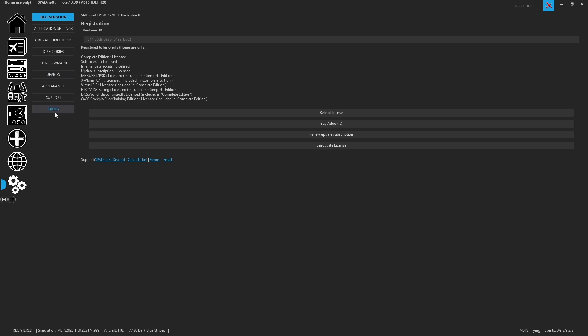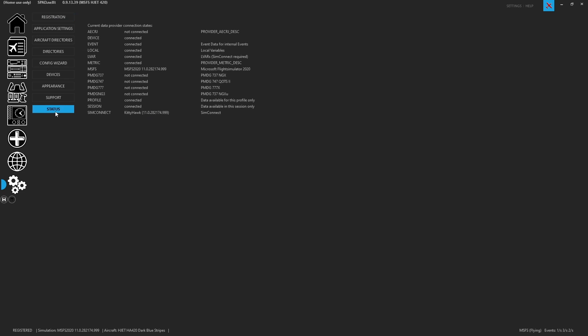Now on top of that we can click here on the status page and this is going to show us that we're connected to Microsoft Flight Sim and that our LVAR is connected and shows that we also have to make sure that SimConnect is connected. So of course those are there.